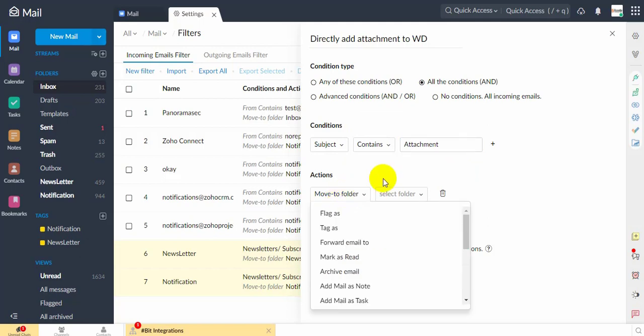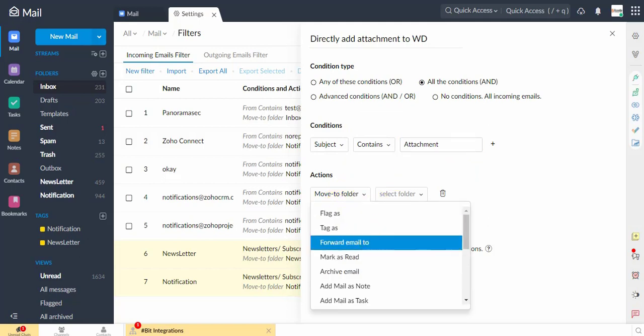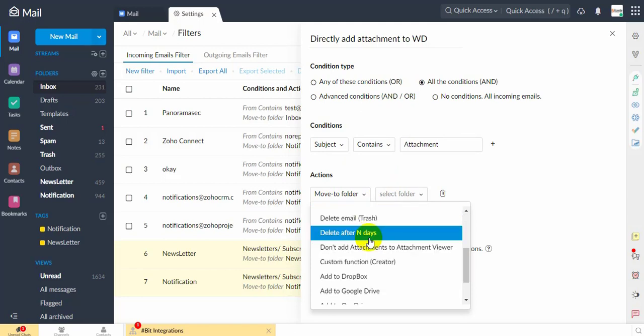In the Actions section, scroll down through the Options and select Add to WorkDrive in the first box.